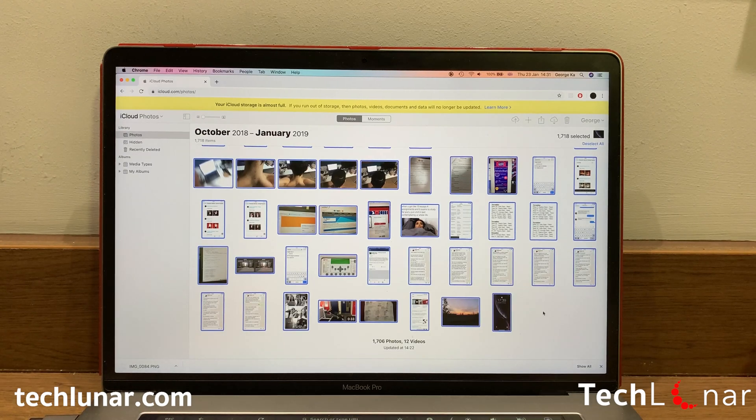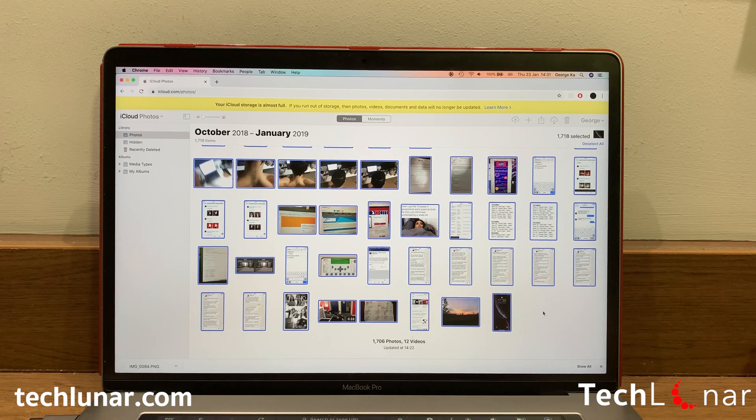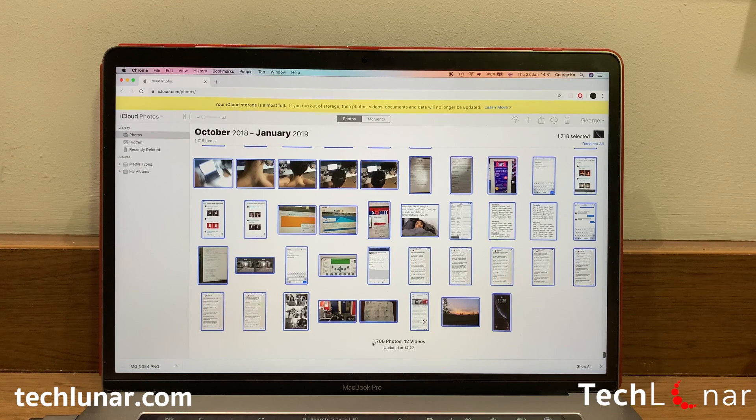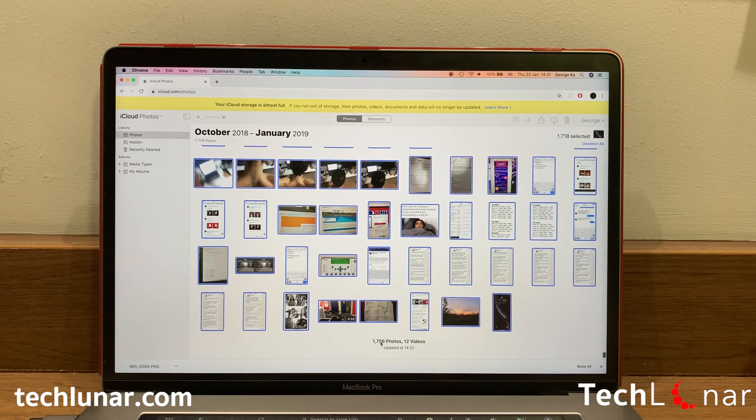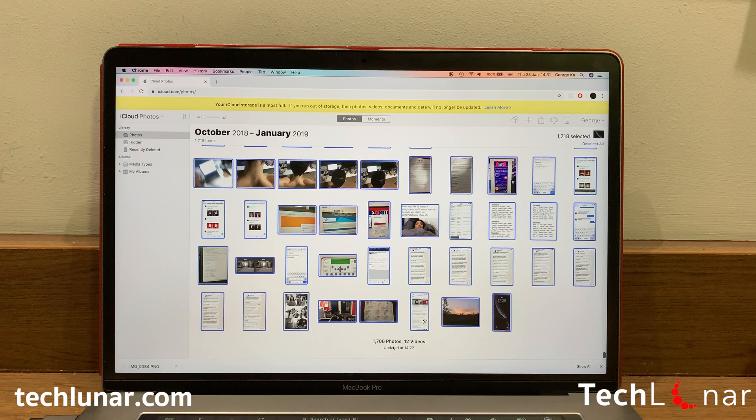Unfortunately, Apple only allows you to download 1,000 photos at a time. And that can be very annoying, especially if you have many photos in iCloud. A quick tip to save a bit of time, if you have less than 2,000 photos, select all of them and then deselect the remaining. But if you have more than 2,000 photos, then go ahead and select the first 1,000 and download those.